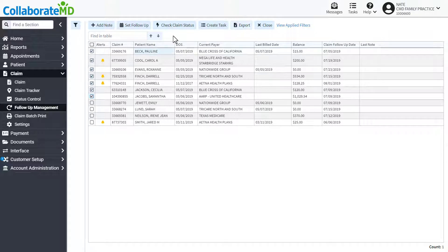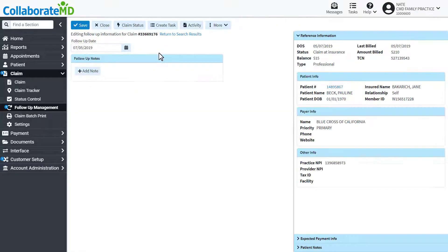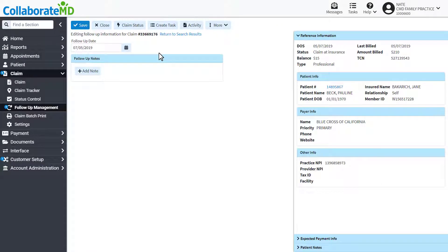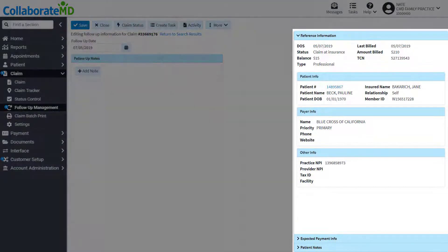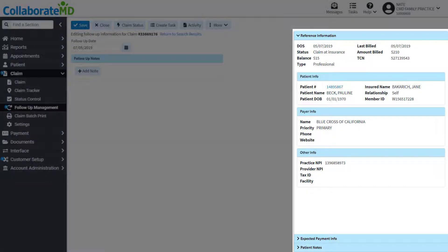You also have the option to open a claim individually. With the single claim open, you have the added benefit of the menu on the right-hand side.